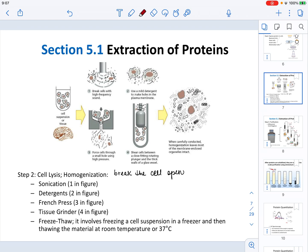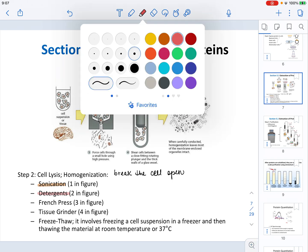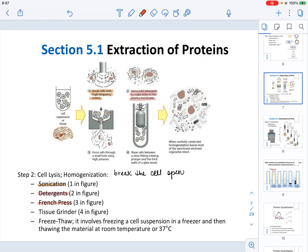The first method to lyse cells is sonication, which breaks cells using high-frequency sound. We can also lyse cells using detergents, which create holes in the plasma membrane. Another option is the French press, where cells are forced through a small hole under high pressure, causing them to break. A tissue grinder can also be used, working like a mortar and pestle, shearing cells between a close-fit rotating plunger and the thick walls of a glass vessel.